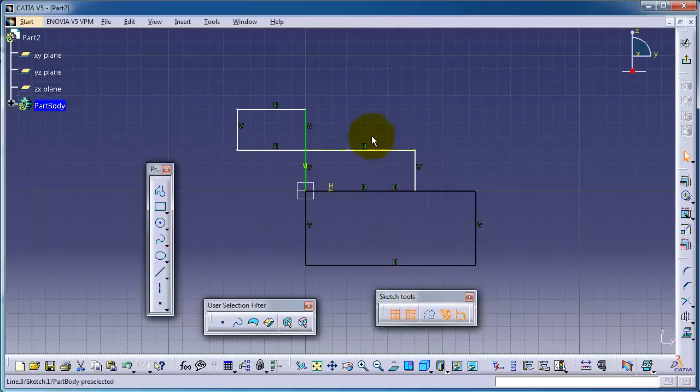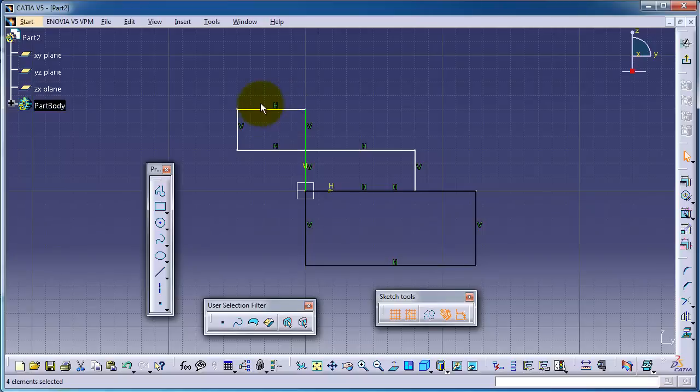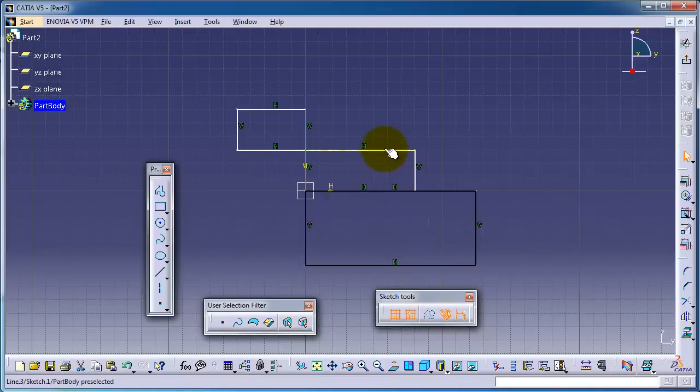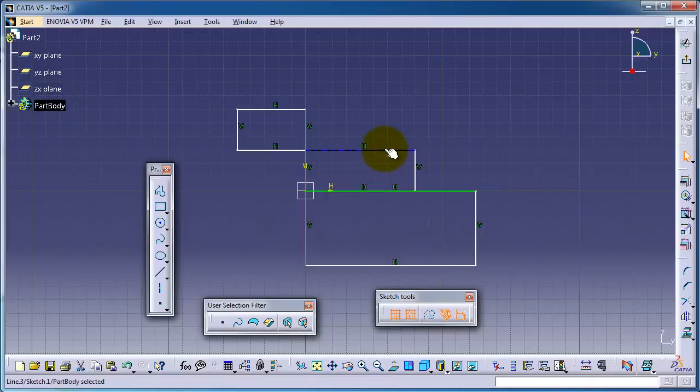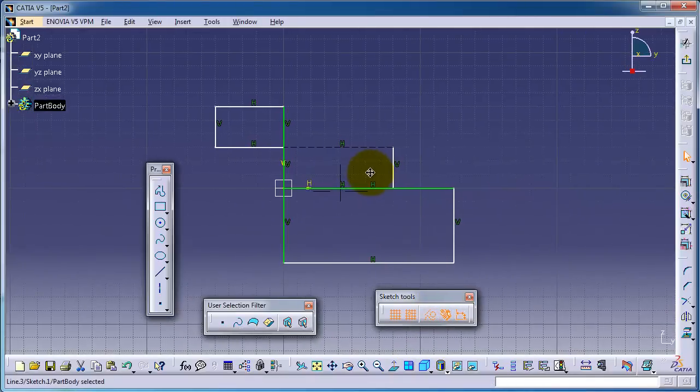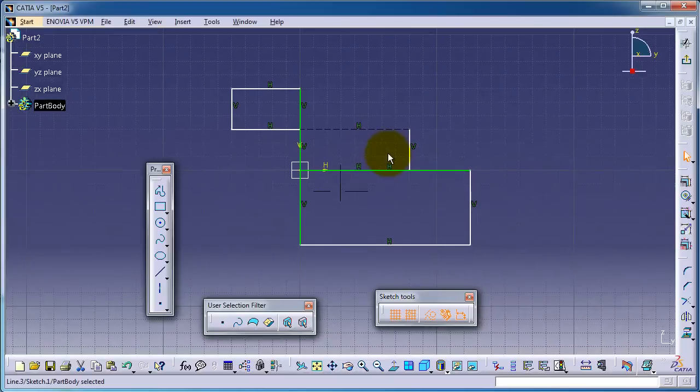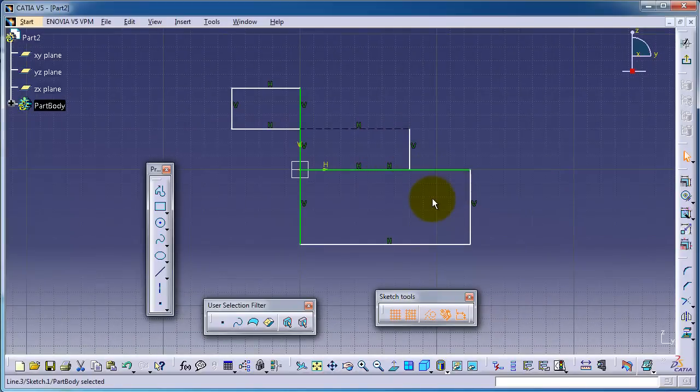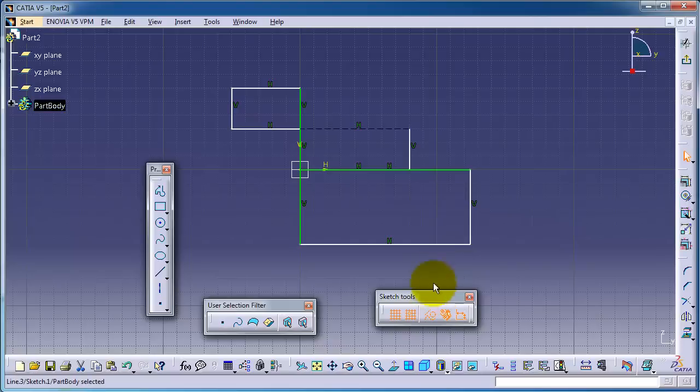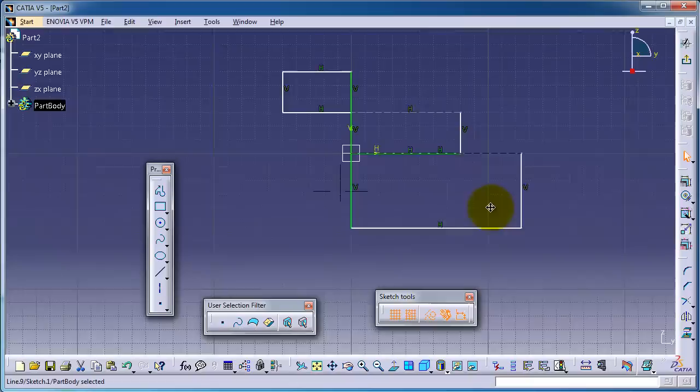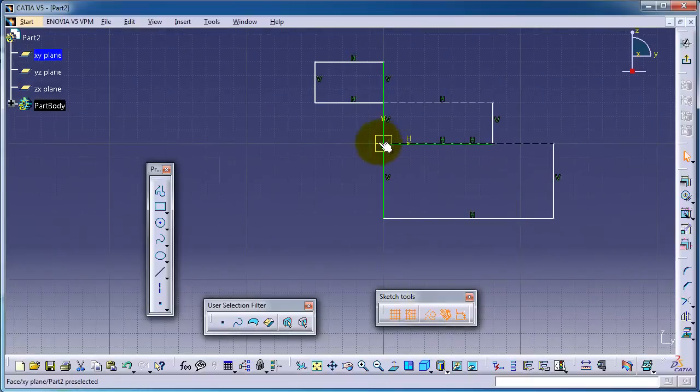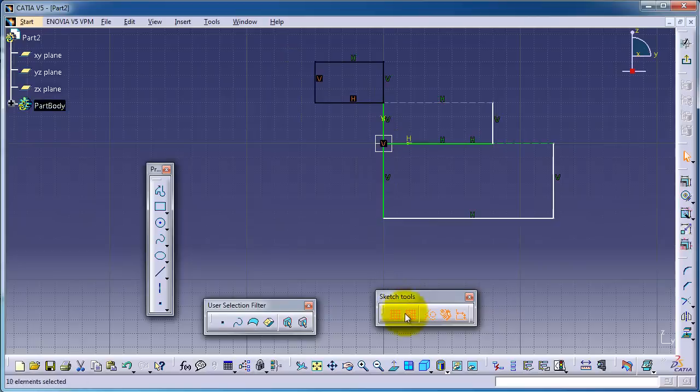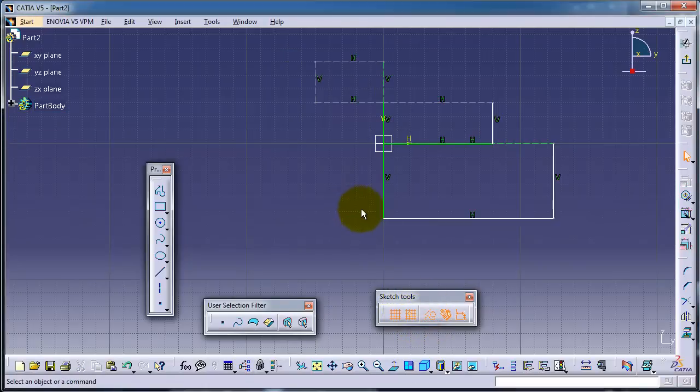For construction lines, you are changing some line or profile into construction. Let's choose this and turn it into construction line. Now it turns into construction line for helping purposes. Here you can also turn it into construction, or you can select more than one line and turn them into construction.